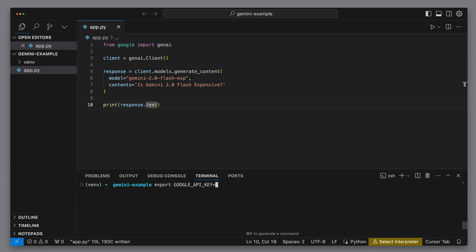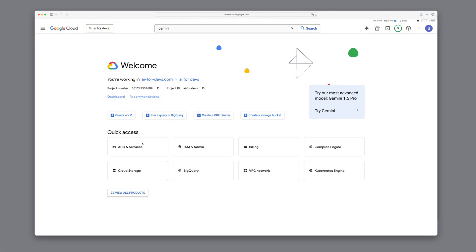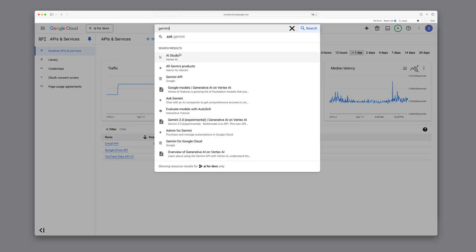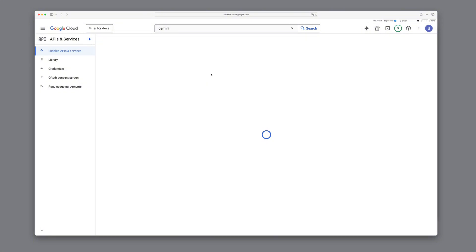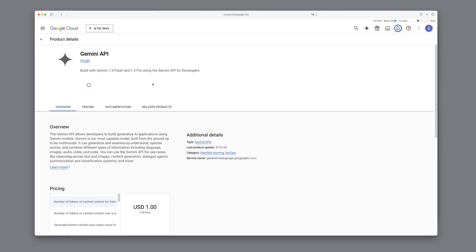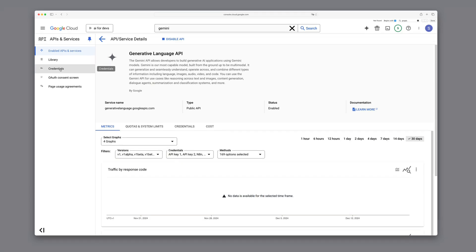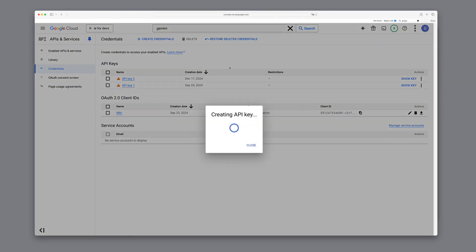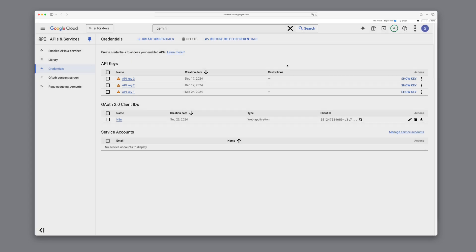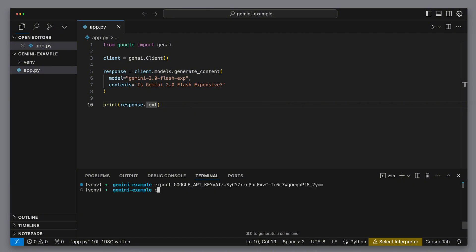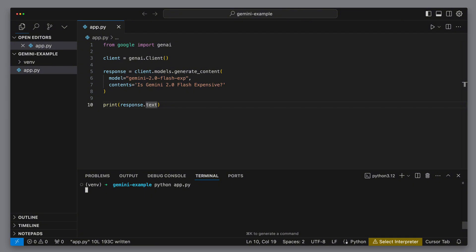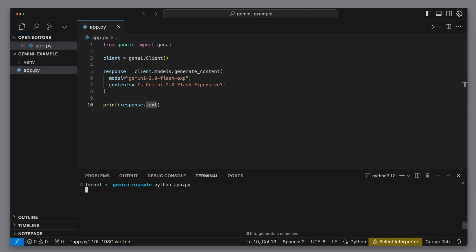But before we can actually run the program, we need a Google API key — without that, the model won't talk to us. So we'll jump over to the Google Cloud console, and under APIs and services, we need to enable the Gemini API first. We just search for Gemini, find the Gemini API, and click Enable. Now we have access to the Gemini Language API. After that, we still need the API key itself, so we head over to the Credentials section, click Create Credentials, and pick API key. Once it gives us an API key, we copy it and paste it right into our terminal environment variable. Now we just need to install Google GenAI with pip, then run our script with python app.py.